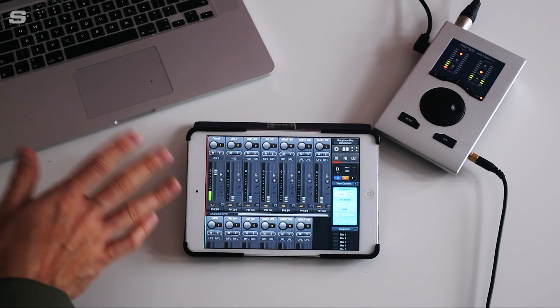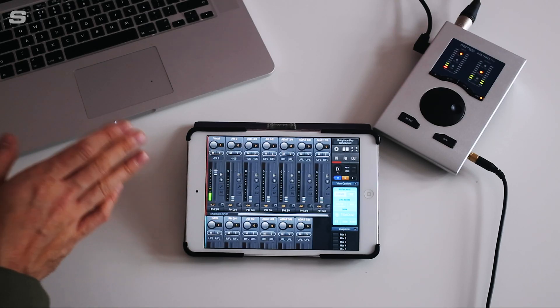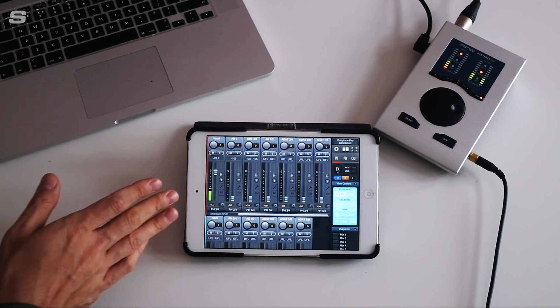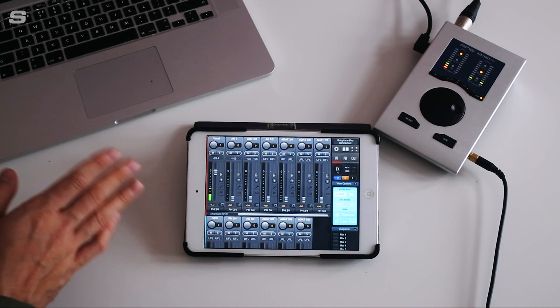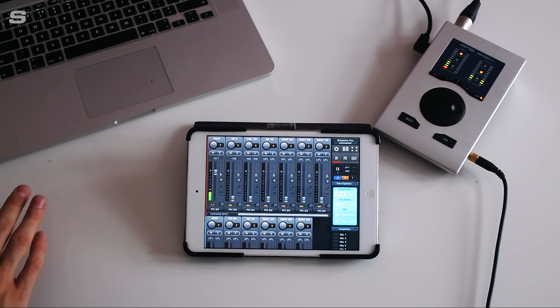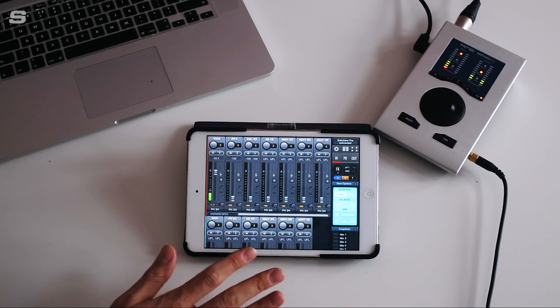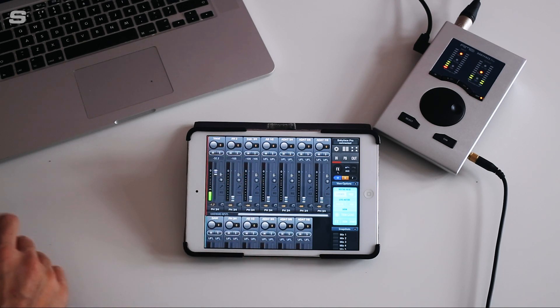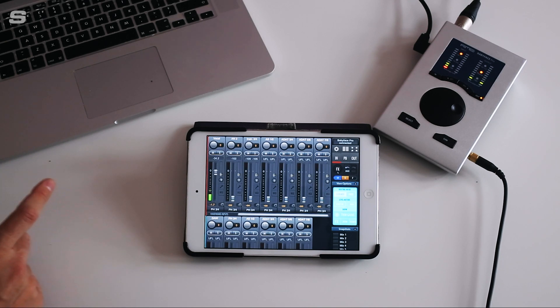But let's say you want to use the iPad as a personal monitor mixer for an artist. There's still way too much control here, so what we're going to do is create a template that limits TotalMix on the iPad to a single fader so that our performer only has control over the levels they hear in their headphones.